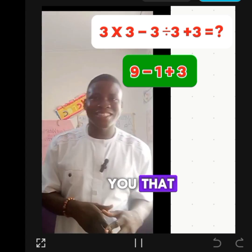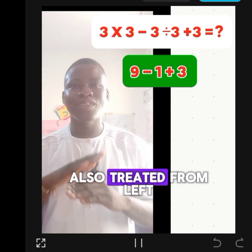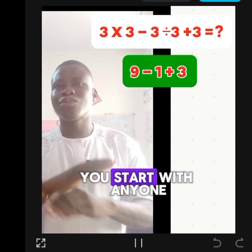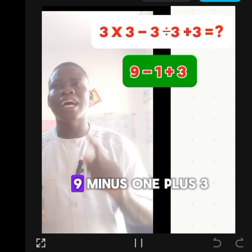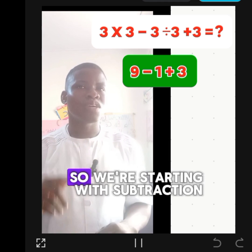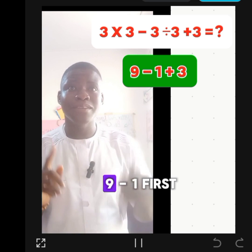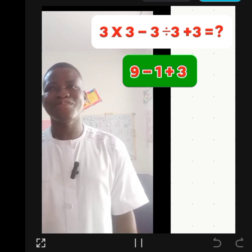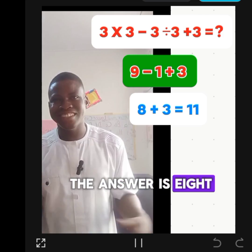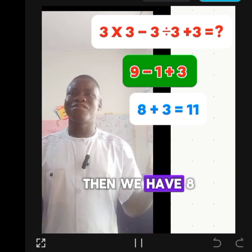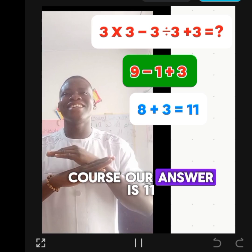Addition and Subtraction are also treated from left to right — you start with whichever comes first. So we have 9 minus 1 plus 3, and we start with subtraction: 9 minus 1 gives us 8. Then we have 8 plus 3, and our answer is 11.